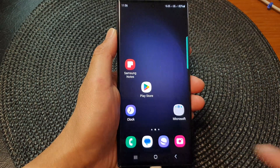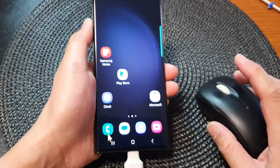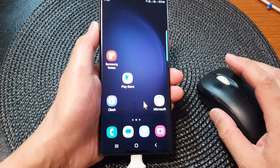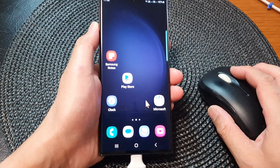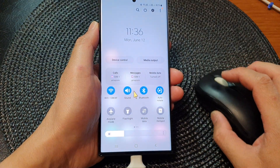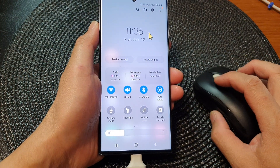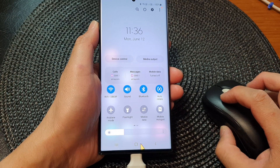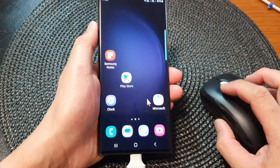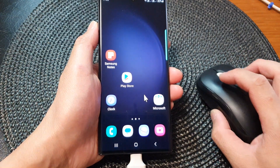You can see here if I move my mouse and press the secondary button, it will open up the quick settings. If I press the left button it will allow me to click on a button normally.